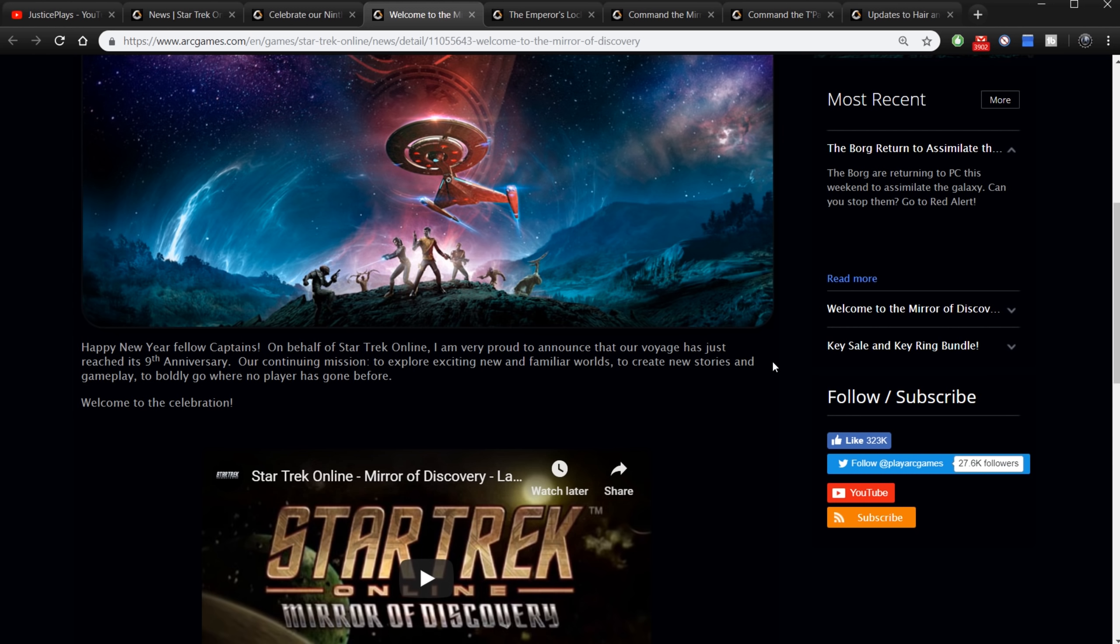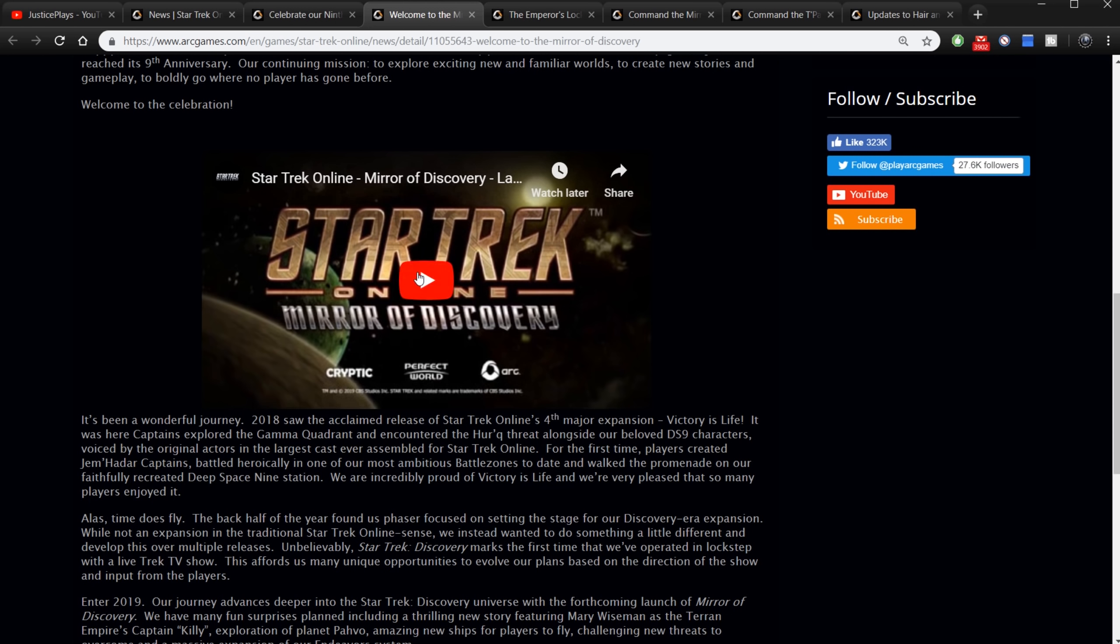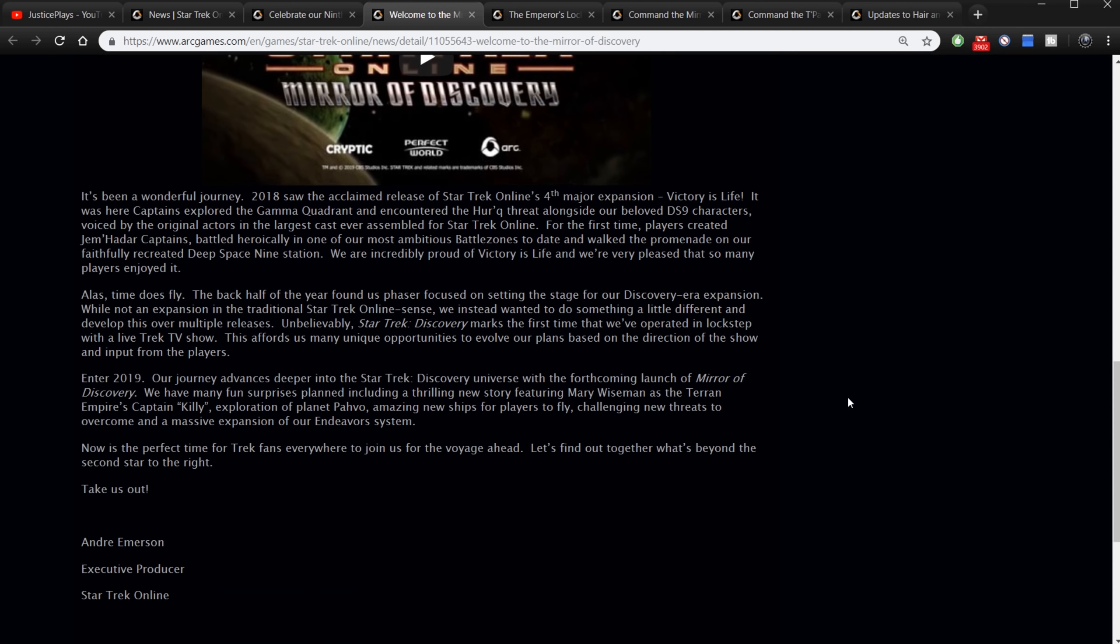This is a continuation of that. Happy new year fellow captains. On behalf of Star Trek Online I'm very proud to announce that our voyage has just reached its ninth anniversary, our continuing mission to explore exciting new and familiar worlds, to create new stories and gameplay, to boldly go where no player has gone before. Welcome to the celebration. I'm not going to play the video here but definitely go check out their YouTube video on this. It's been a wonderful journey. 2018 saw the acclaimed release of Star Trek Online's fourth major expansion Victory is Life. It was here captains explored the Gamma Quadrant and encountered the Hur'q threat alongside our beloved DS9 characters voiced by the original actors in the largest cast ever assembled for Star Trek Online. For the first time players created Jem'Hadar captains, battled heroically in one of our most ambitious battle zones to date, and walked the promenade on our faithfully recreated Deep Space 9 station. We are incredibly proud of Victory is Life and we're very pleased that so many players enjoyed it.